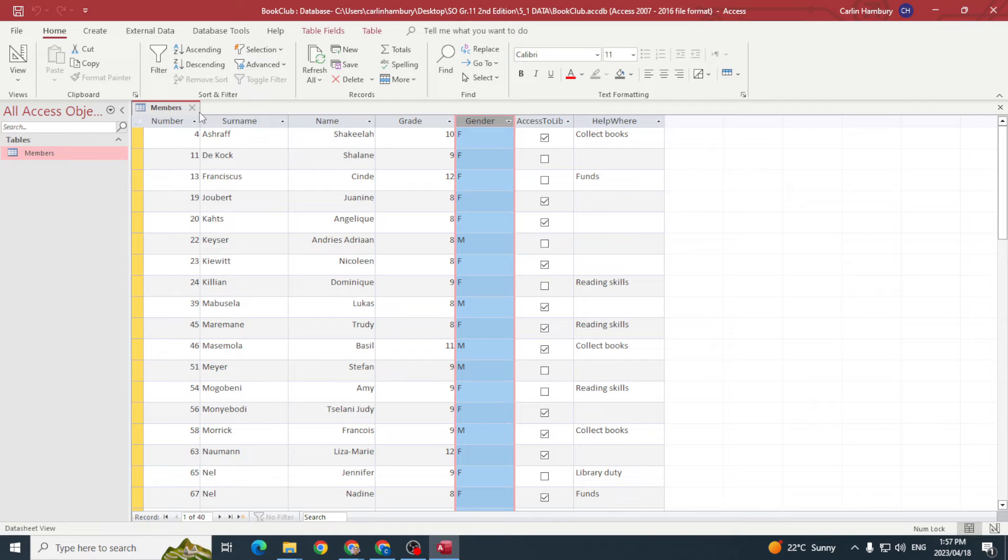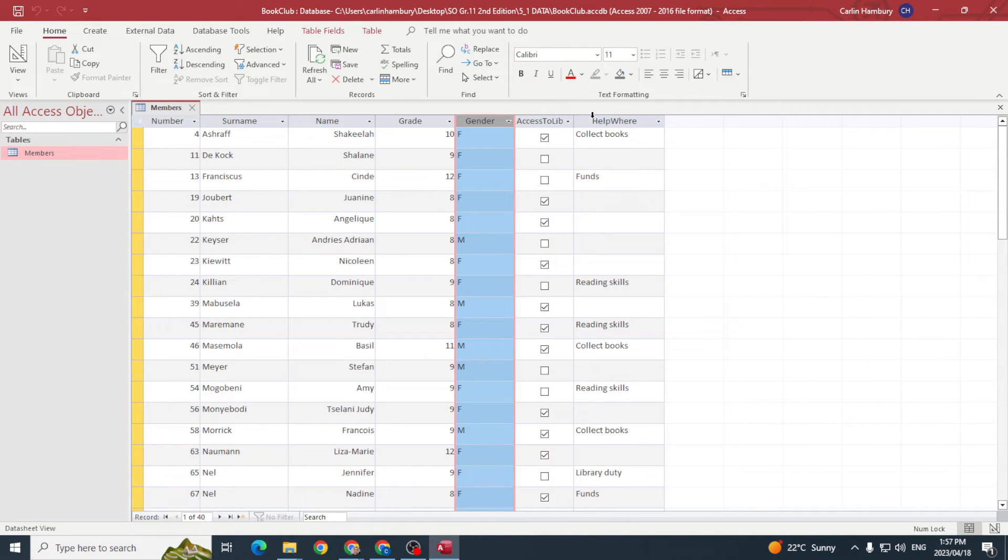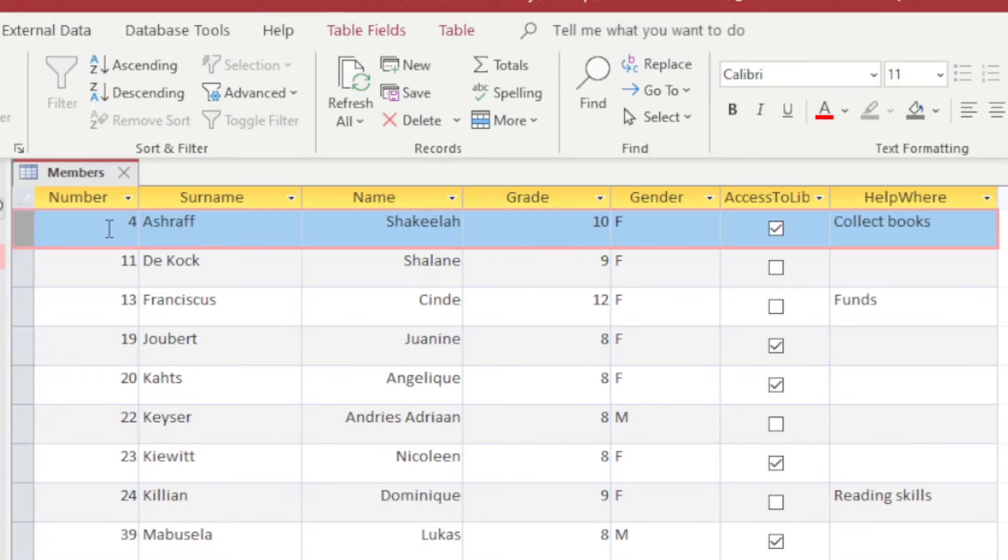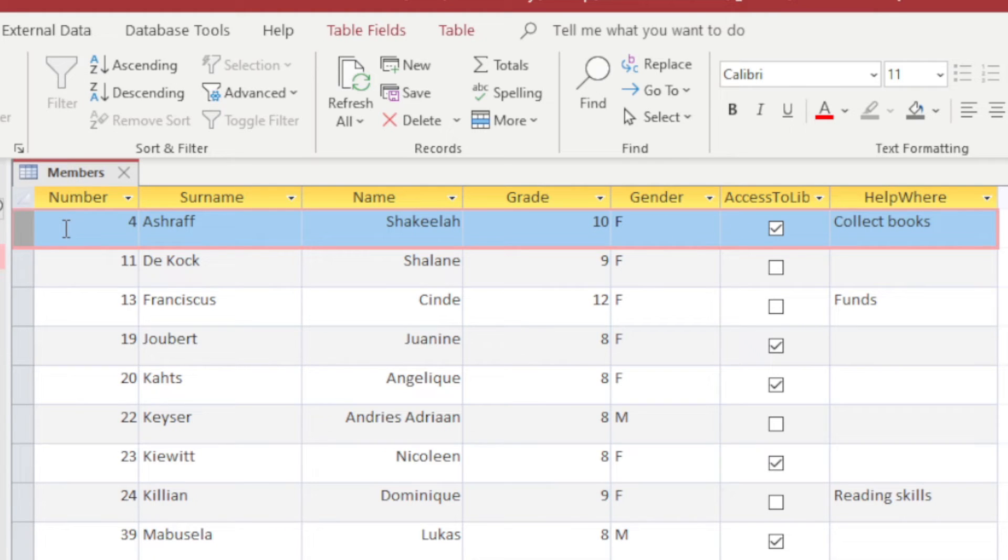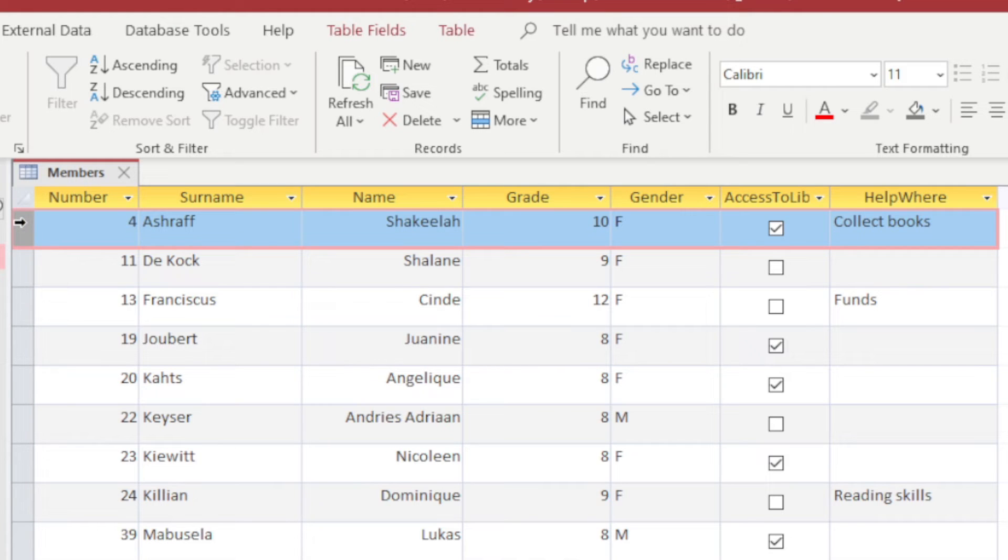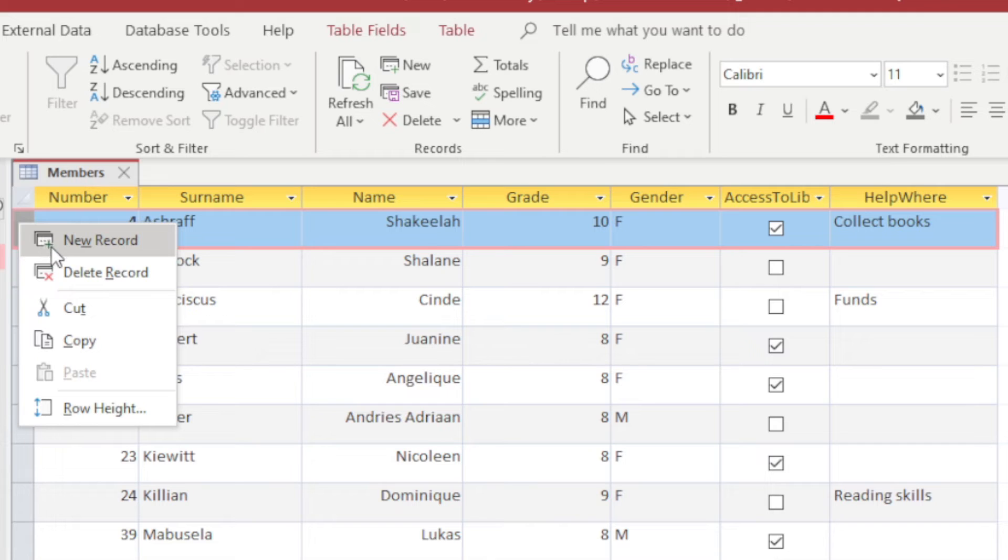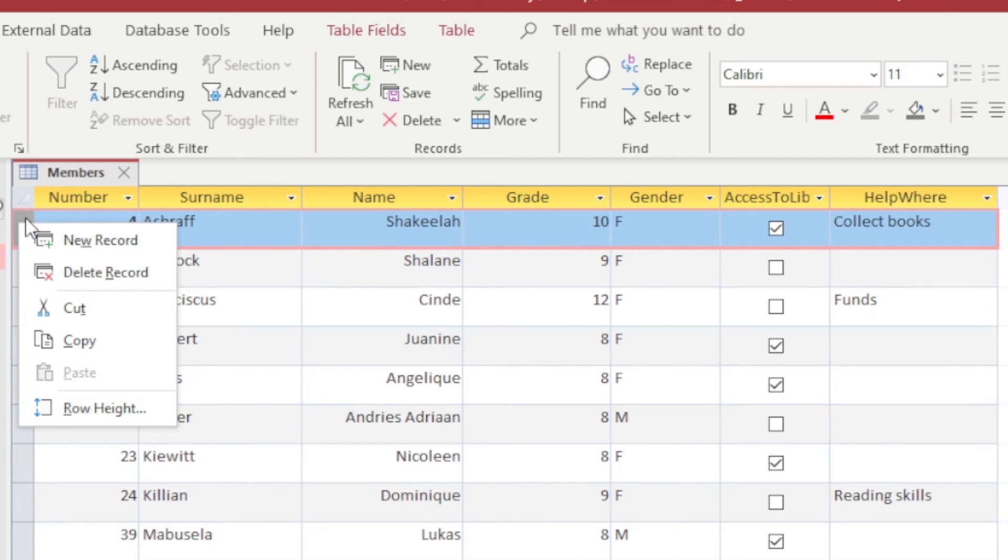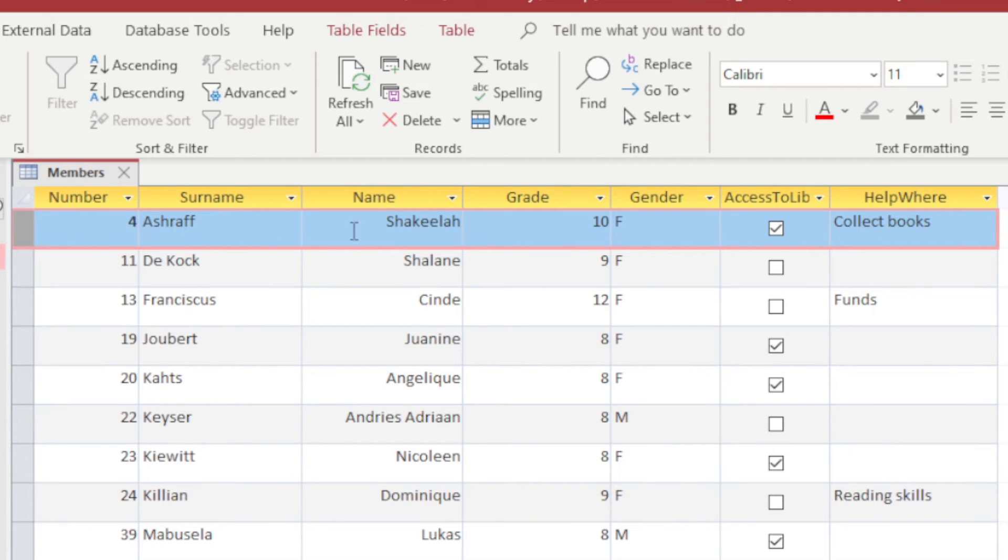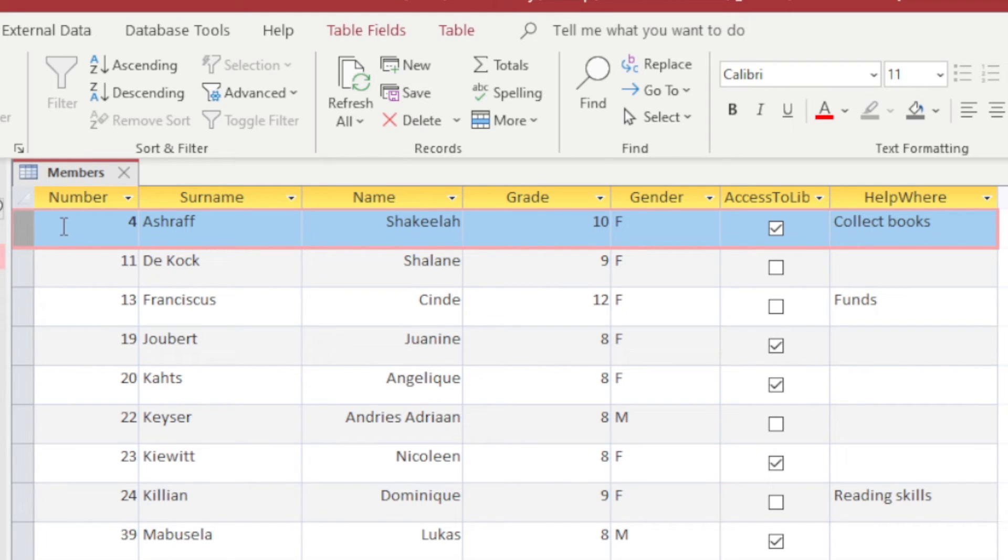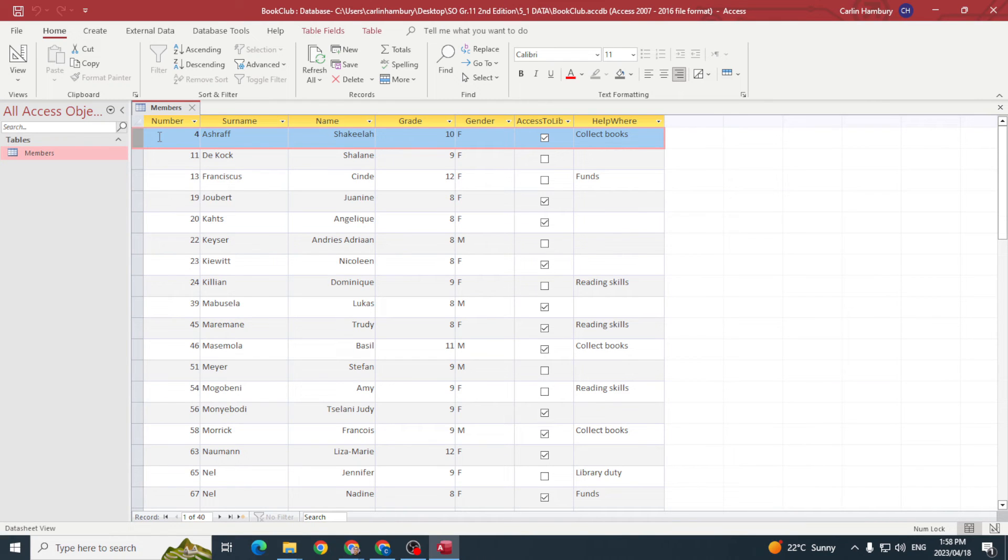This group of data over here relates to one person - this is a single record. That's why when I right-click on the side, you see it says I can create a new record or I can delete this record. So this whole section of data would be known as my record, and then my table is a collection of all of my records.